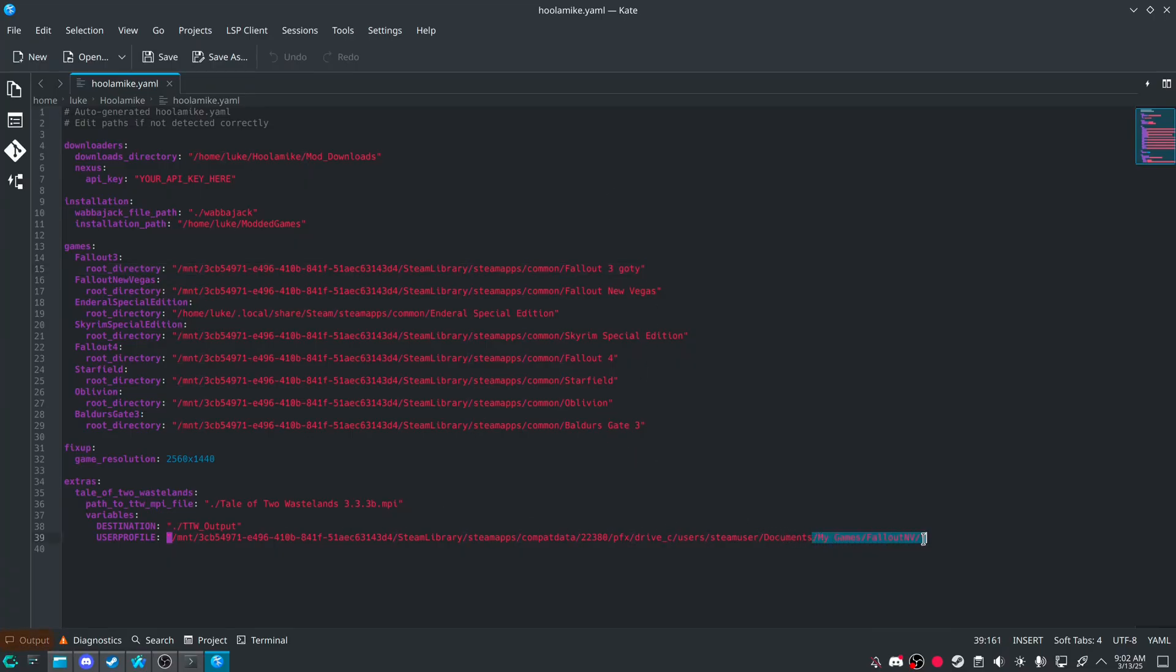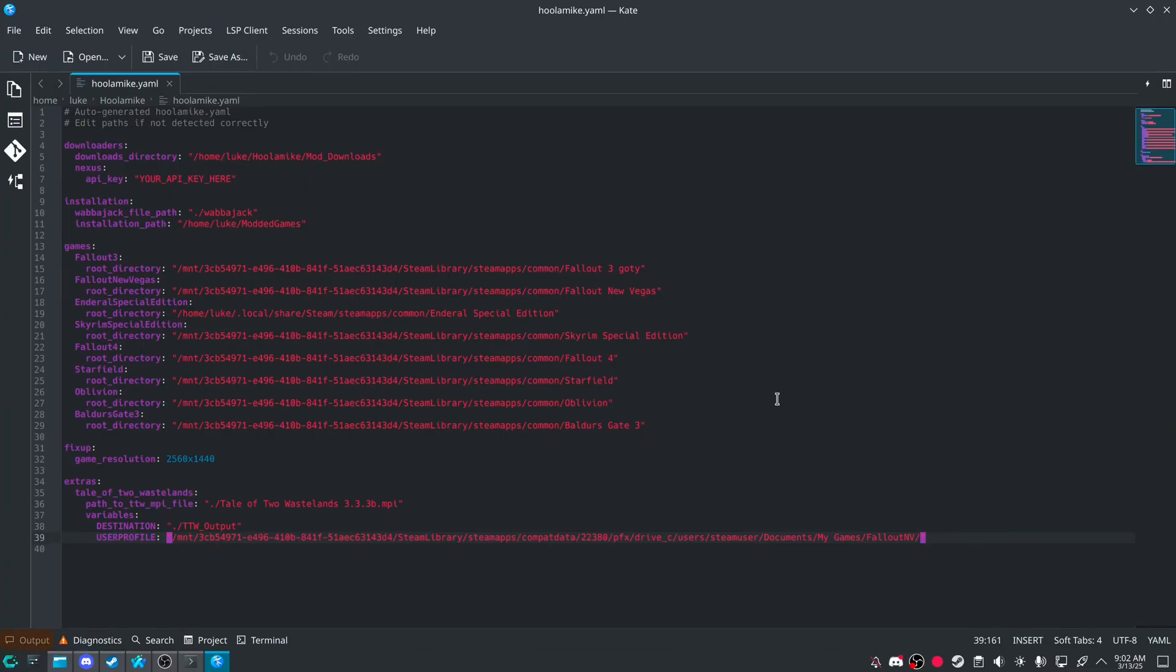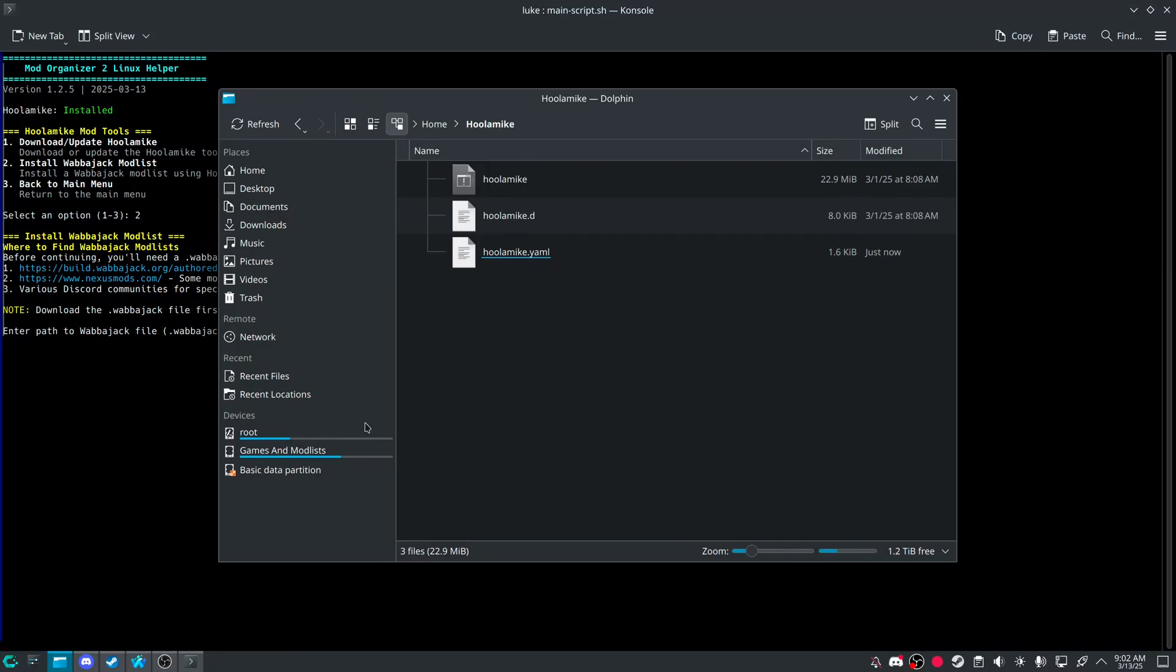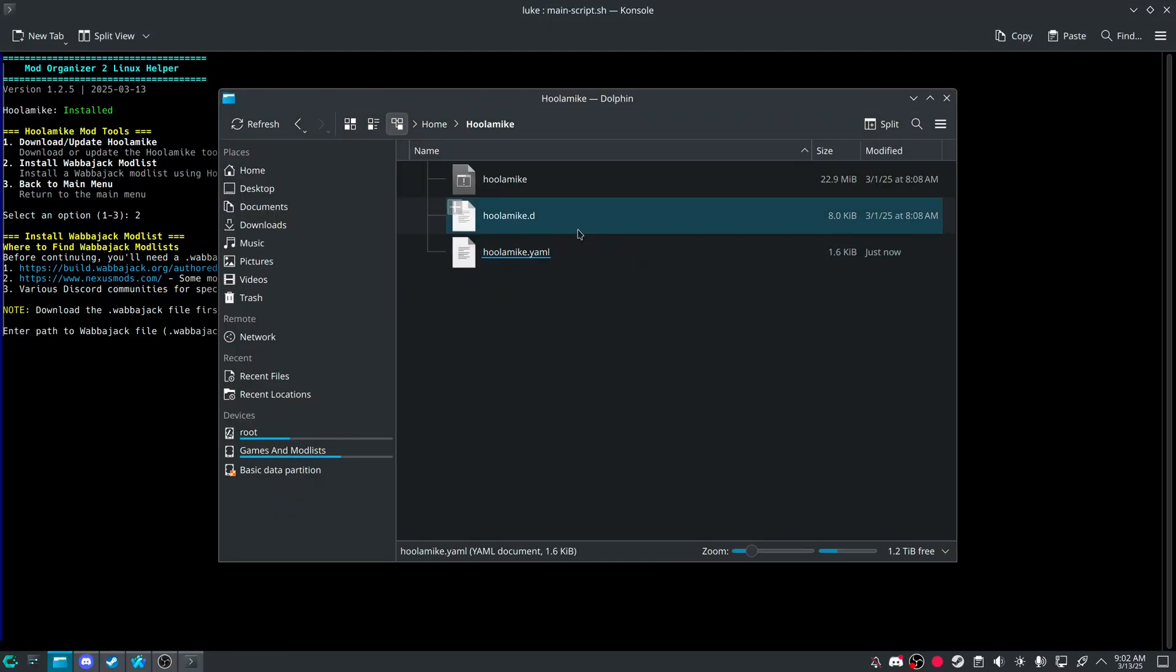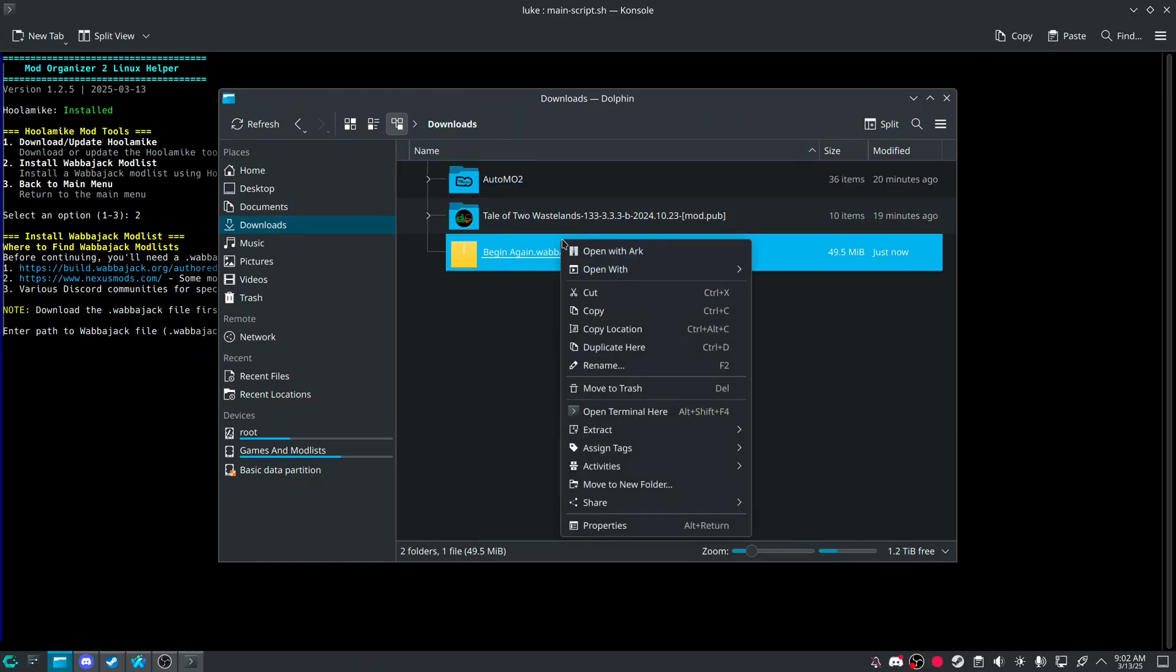The Fallout New Vegas folder needs the My Games Fallout New Vegas folder. So however other launchers would handle that. You can autofill right there. And everything's already set up how it's supposed to be.